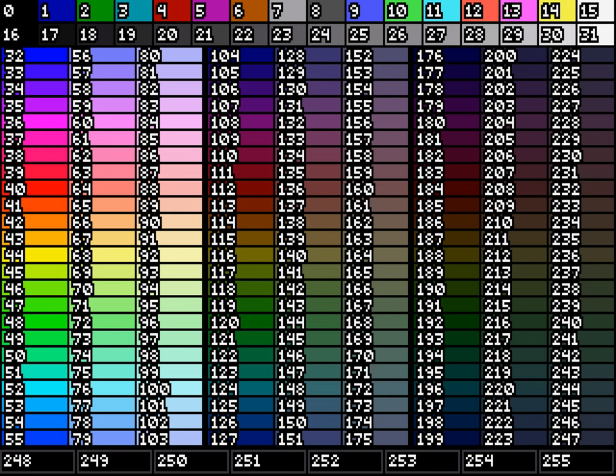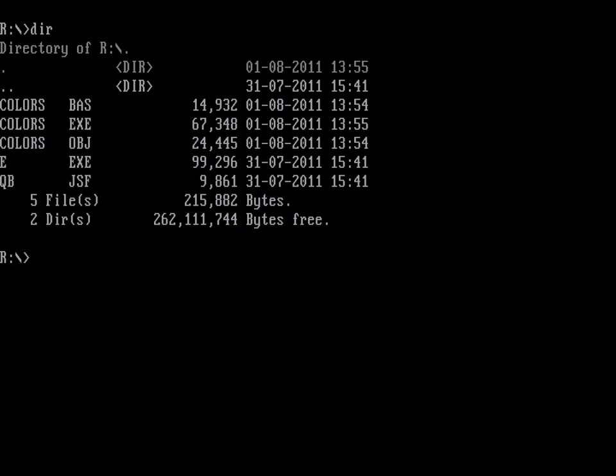So, this is what the standard VGA palette was made of. Now you know. Thank you for watching this video.